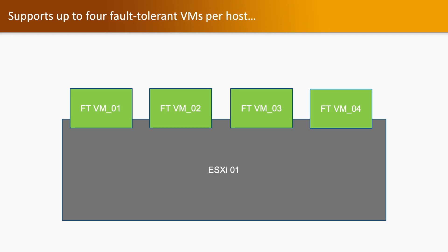It supports 4 fault-tolerant virtual machines per ESXi host. In ESXi host 01 if you want to enable FT, you can enable only 4 virtual machines.